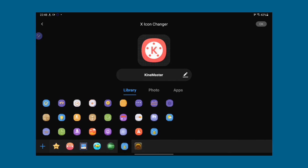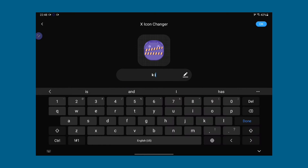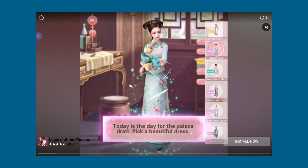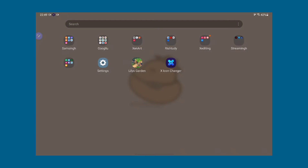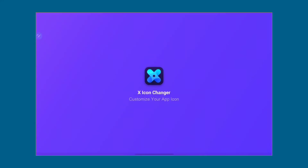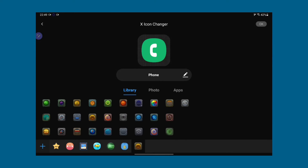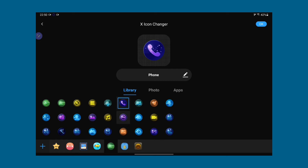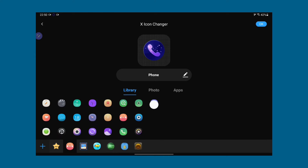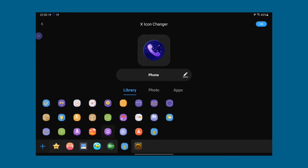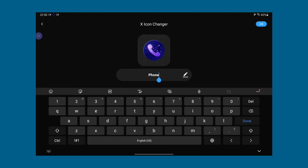Also, there are logos that are pre-installed in the X Icon Changer app, so you can choose some from there as well, which I'm showing now. There are some good ones. If they're matching your vibes, then go for it.